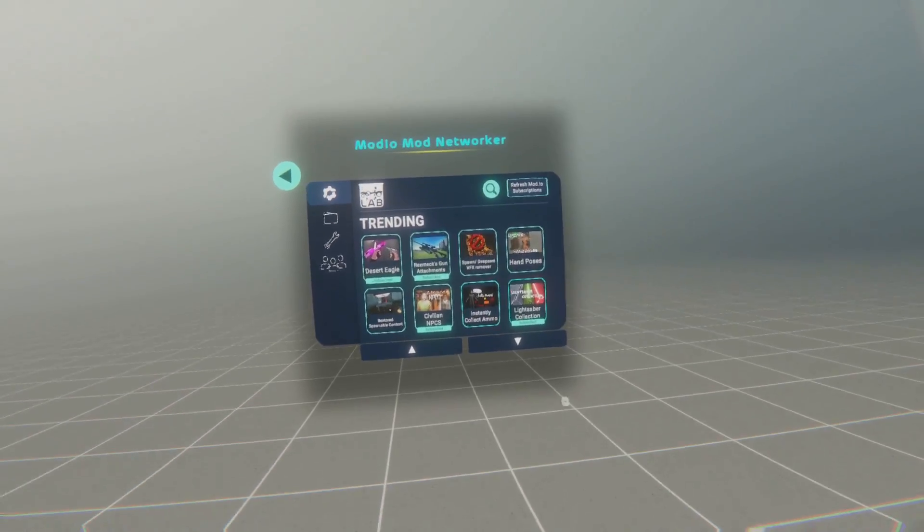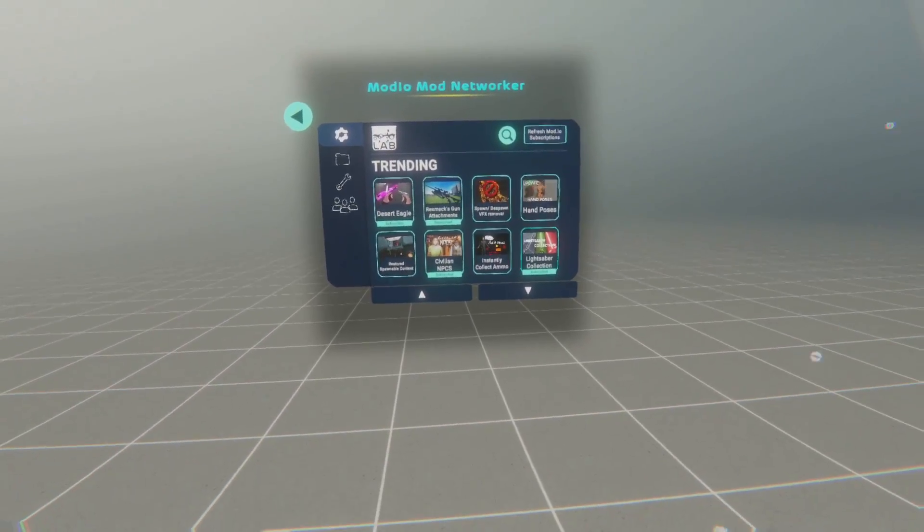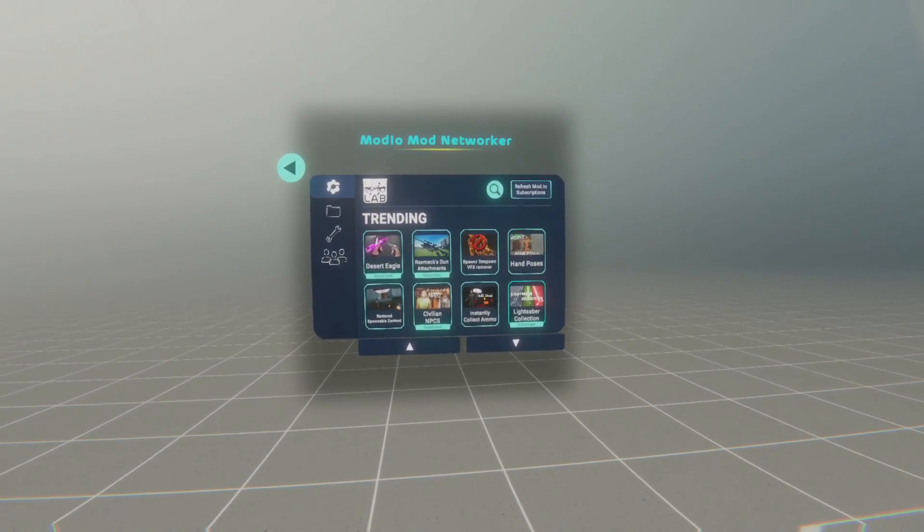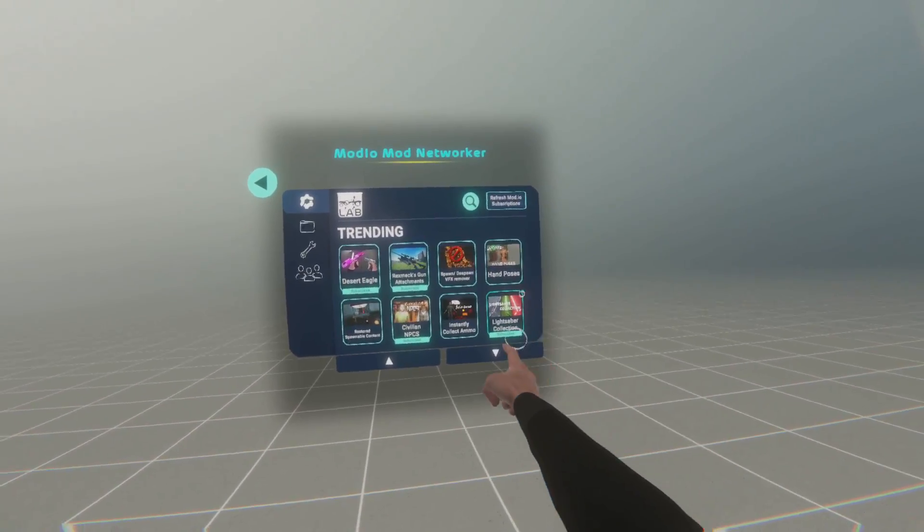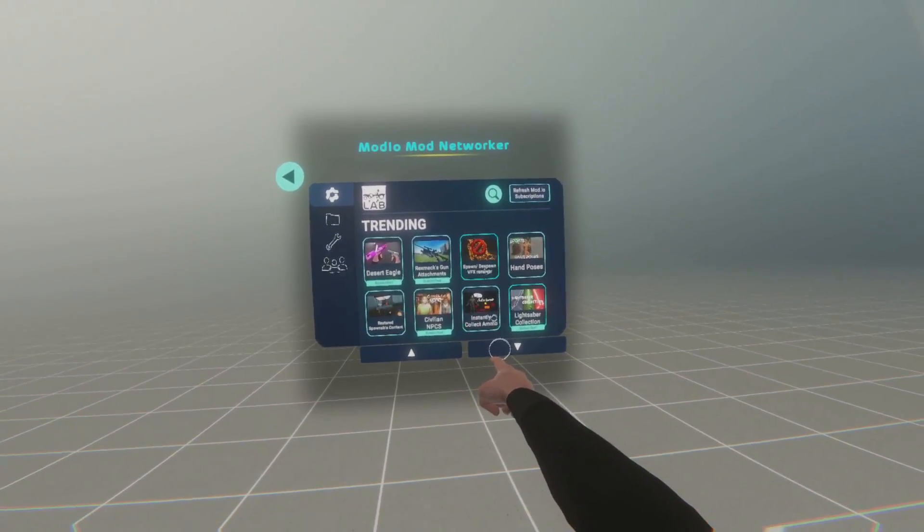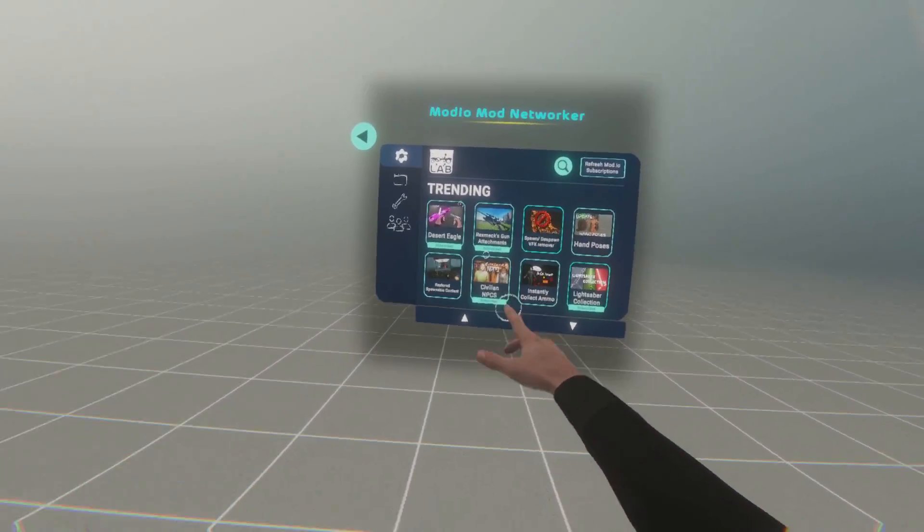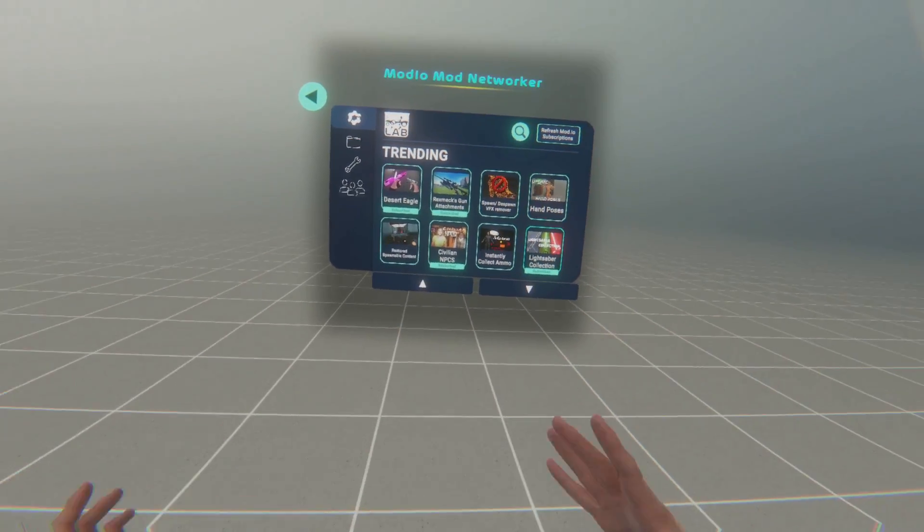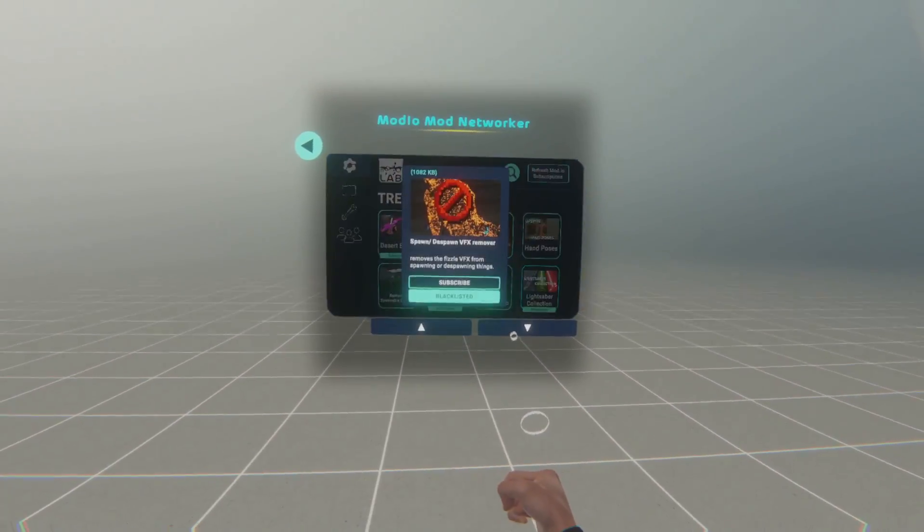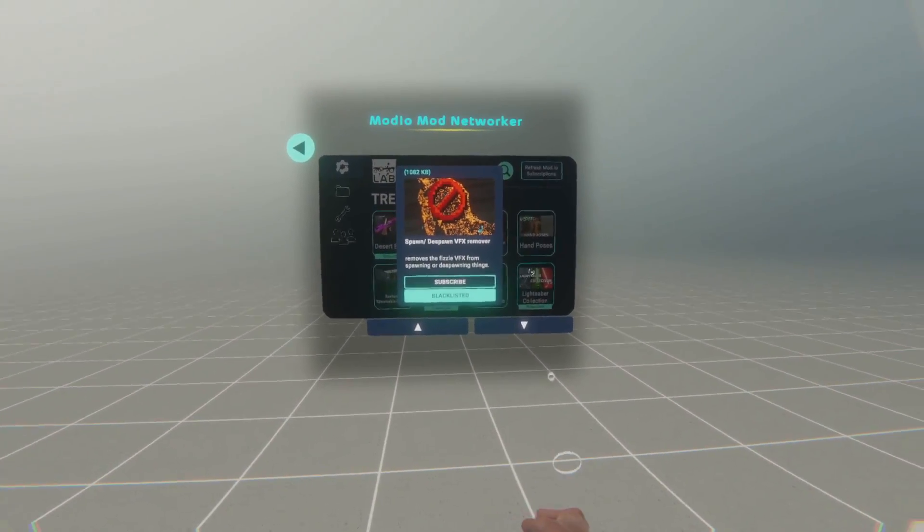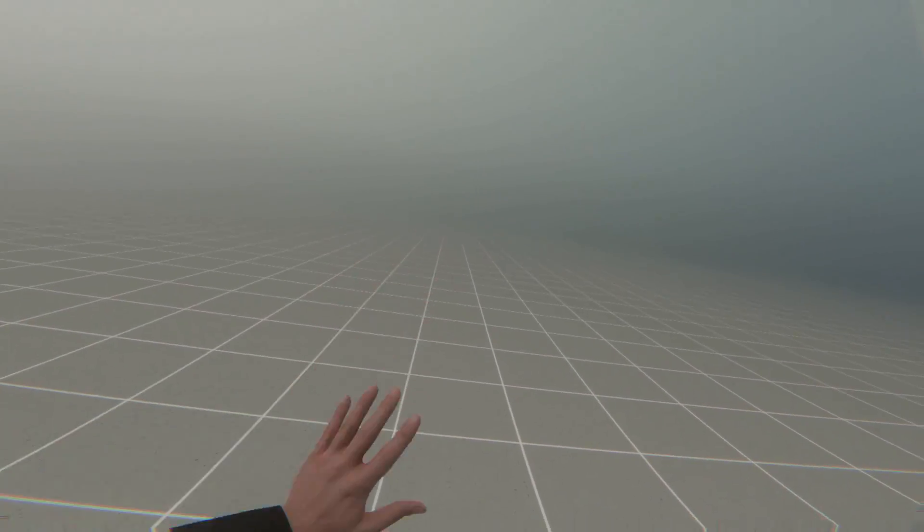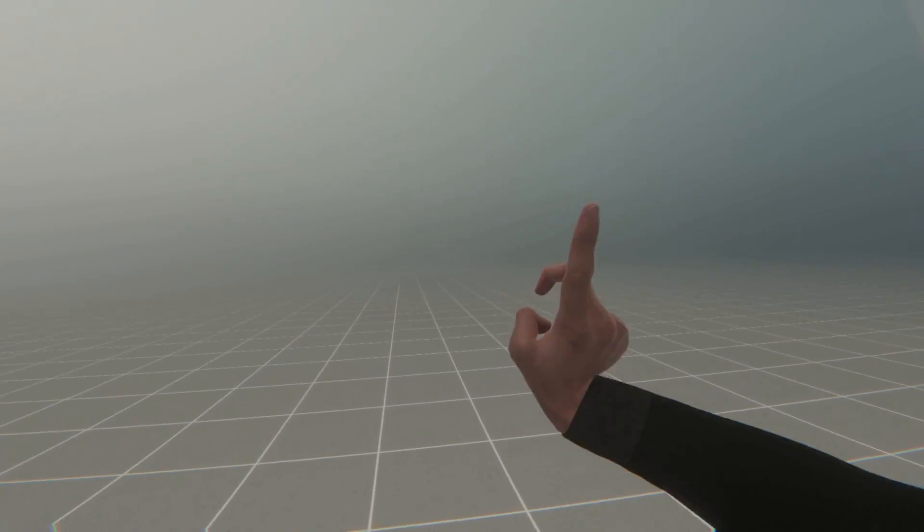You can also blacklist mods you don't want to download. For example, if you don't want to download a VFX remover, so if you want your body log to keep its thing, and somebody's using this mod, you can click it, and you can have it blacklisted, so the mod.io mod networker will not automatically install it.